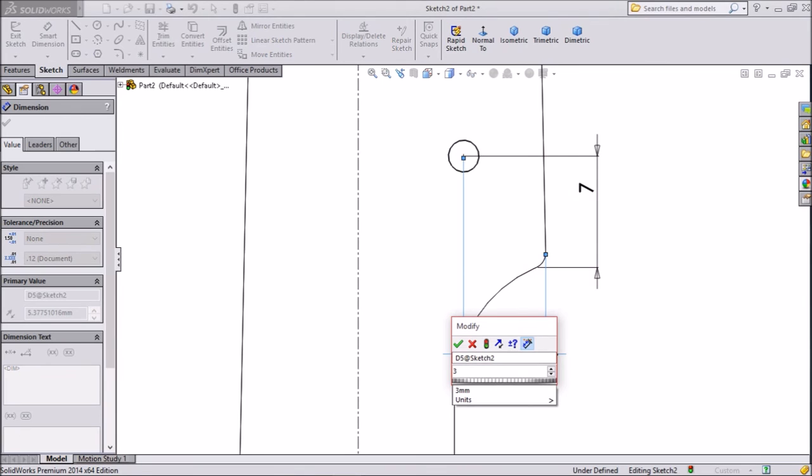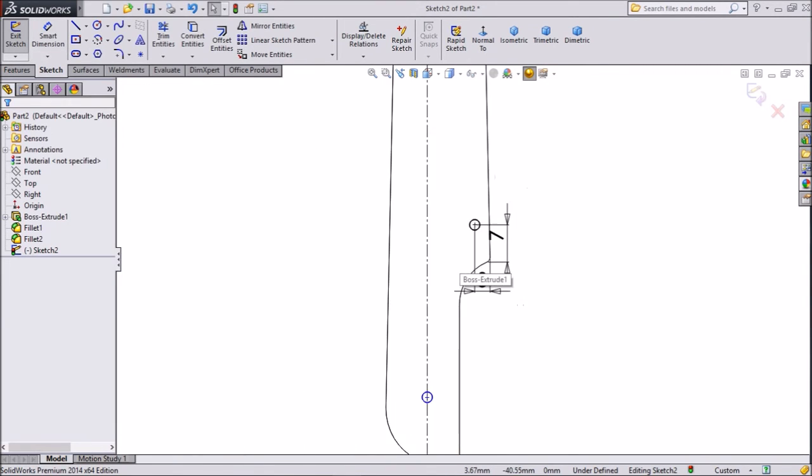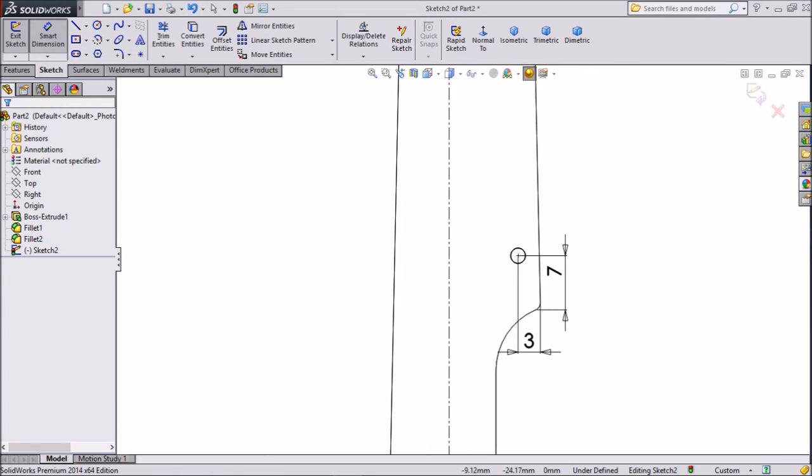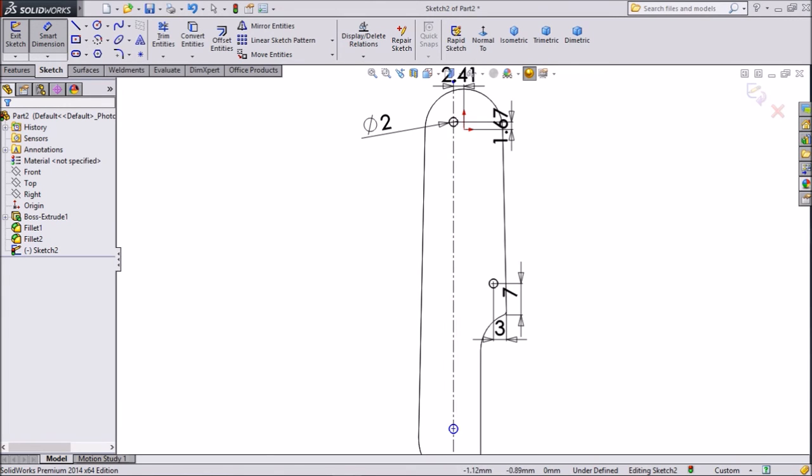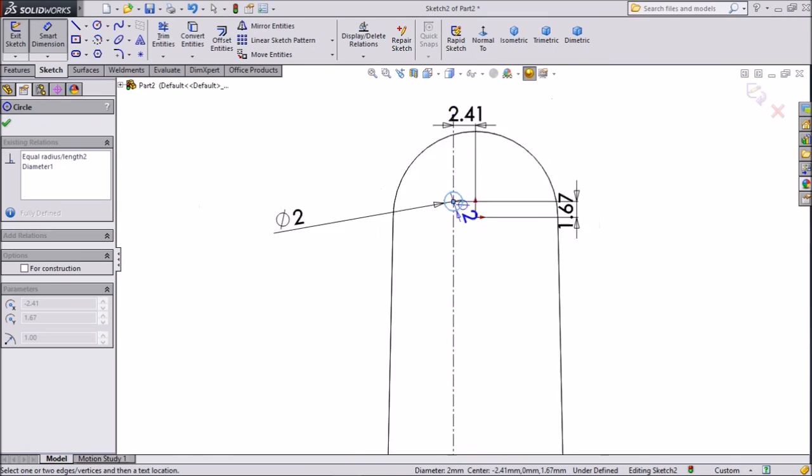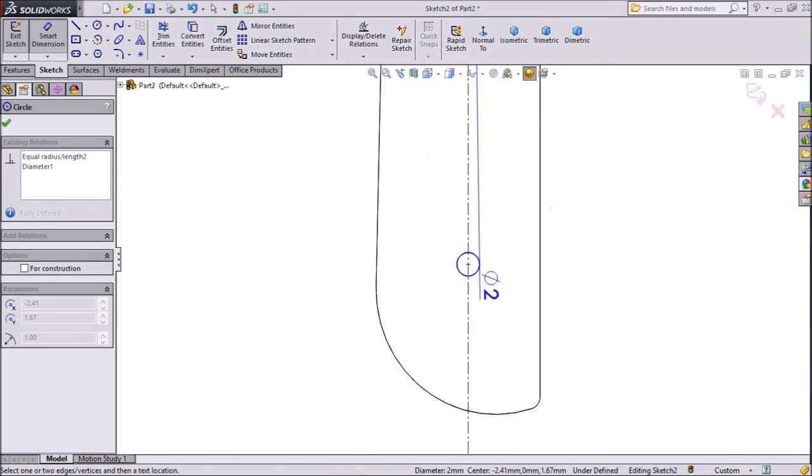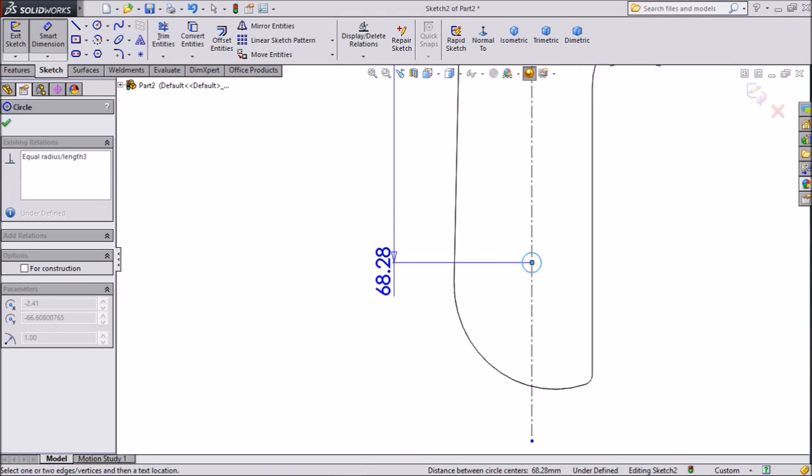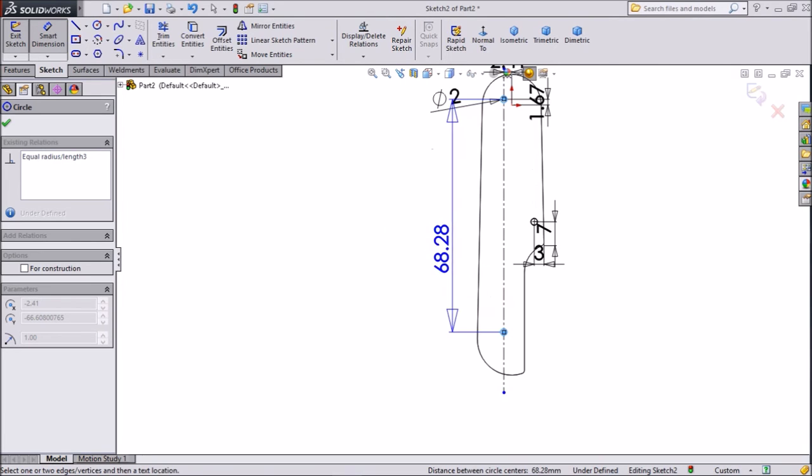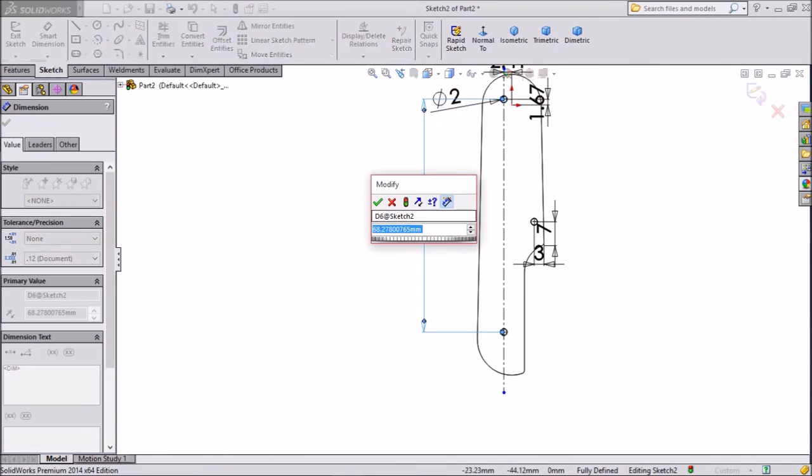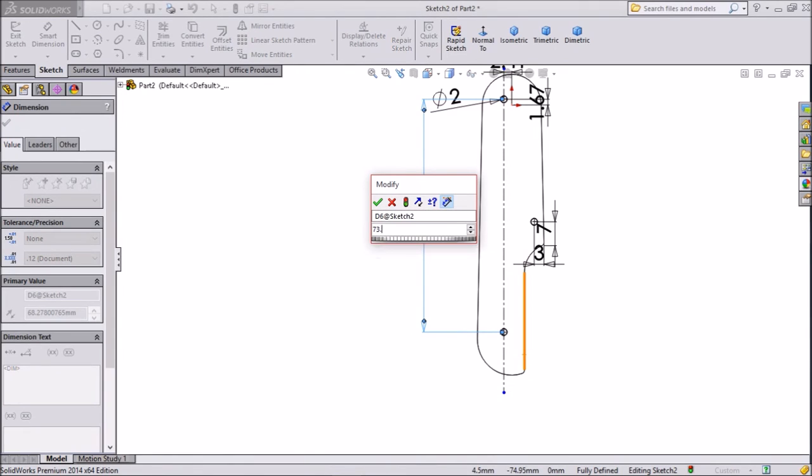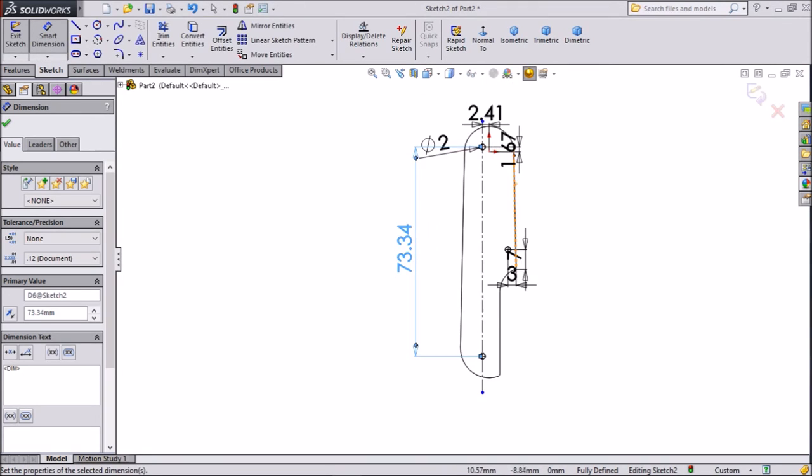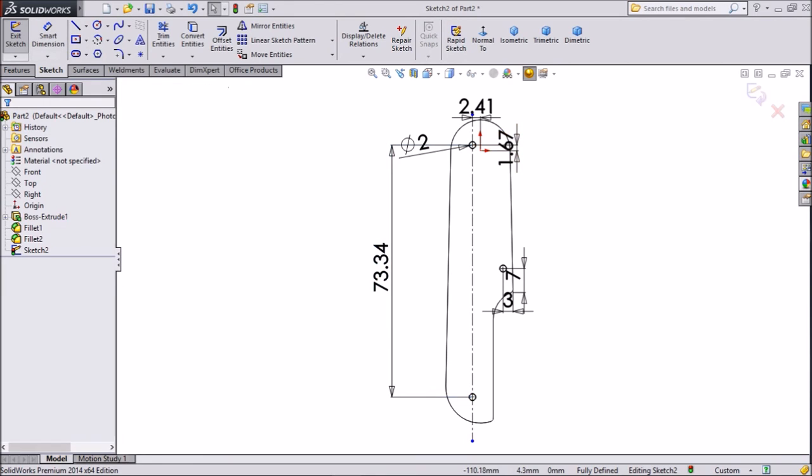Horizontal distance, keep 3mm. Now again choose smart dimension and assign the distance between the circles. Select this circle, select this bottom circle. Assign distance 73.34mm. Click OK.